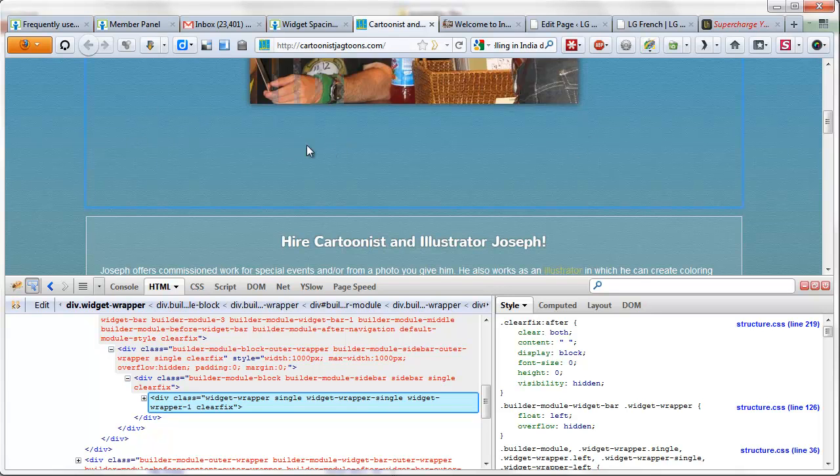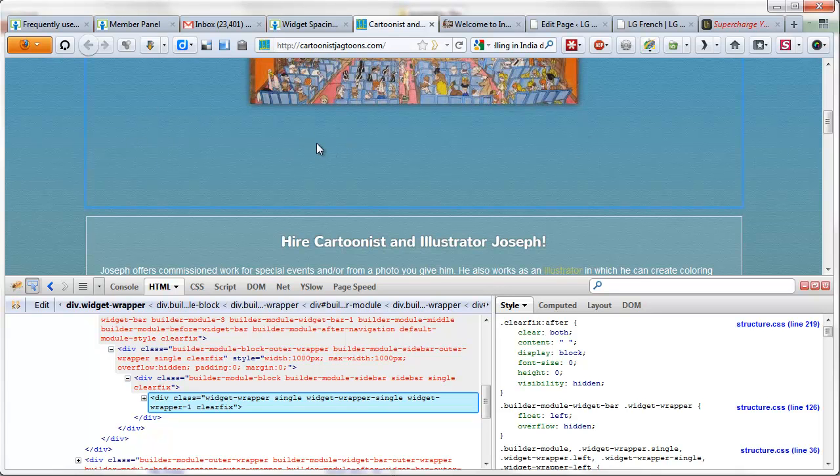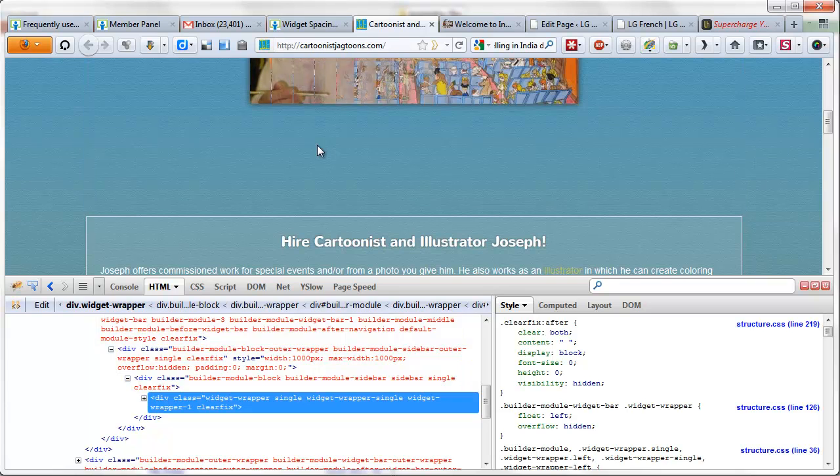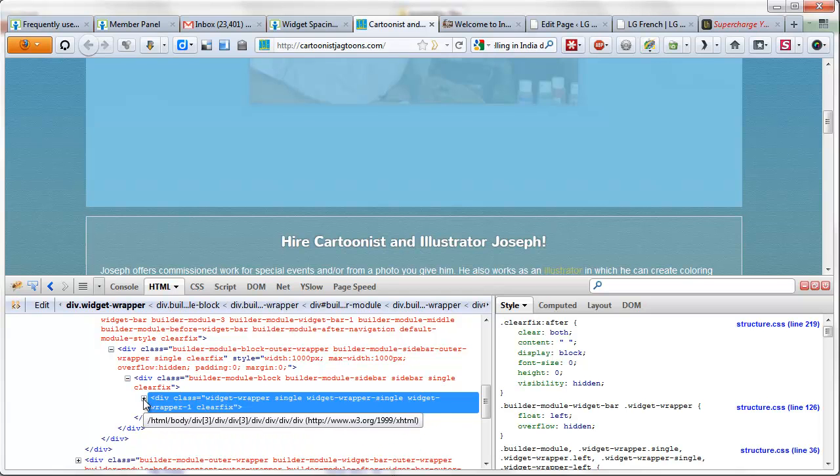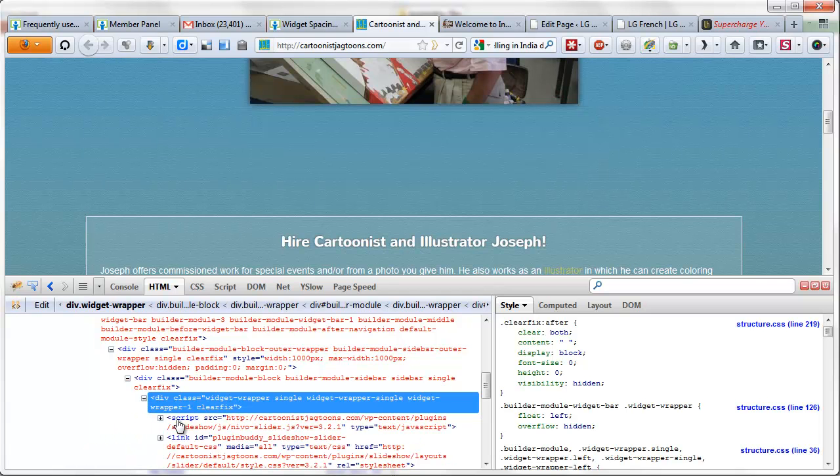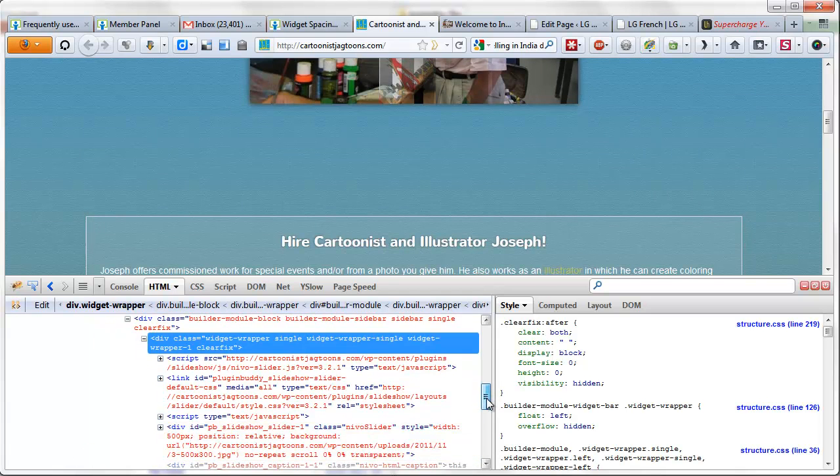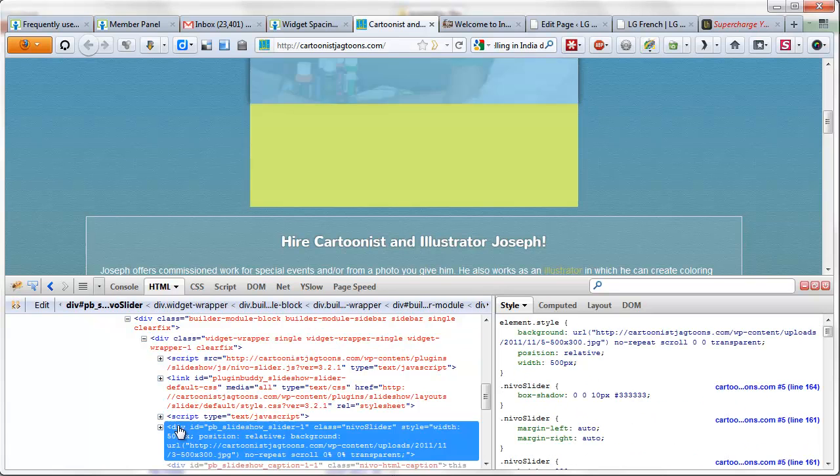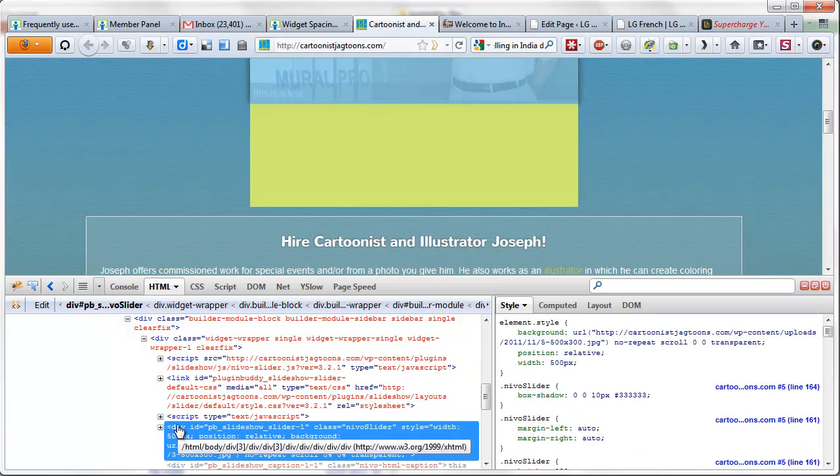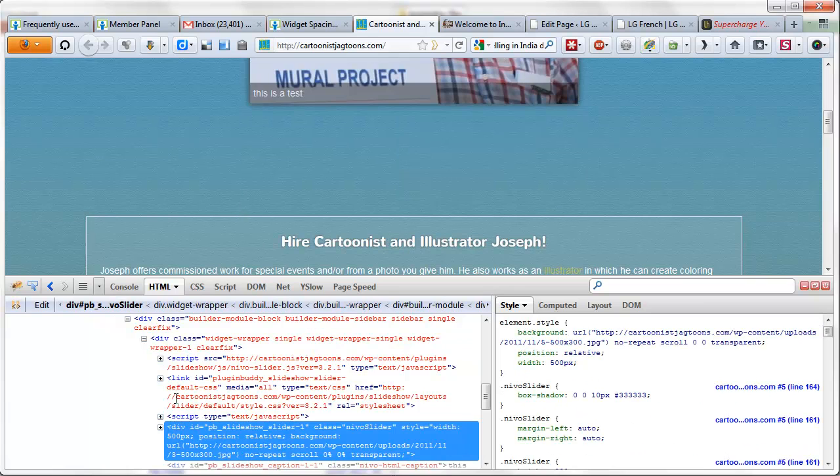Now I'm going to expand this, and as I move my mouse over the different sections, in this case there's a div here. As you can see, when I put my mouse over on this particular div...